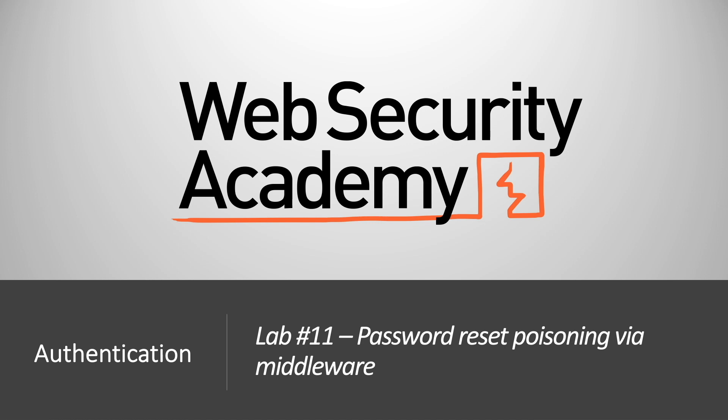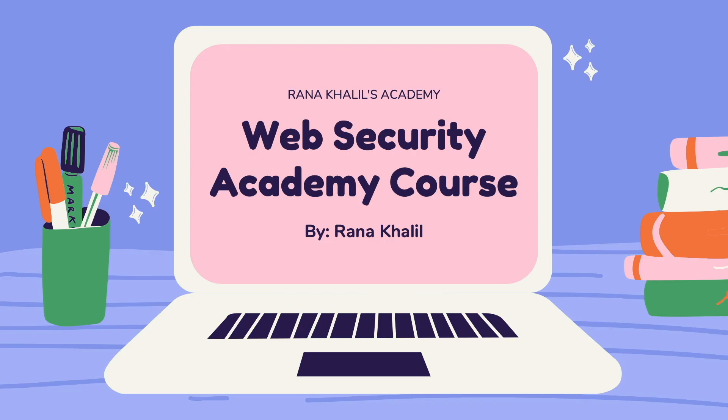Hi everyone, welcome back to another video in the Web Security Academy series. In today's video we'll be covering lab number 11 in the authentication module titled password reset poisoning via middleware.